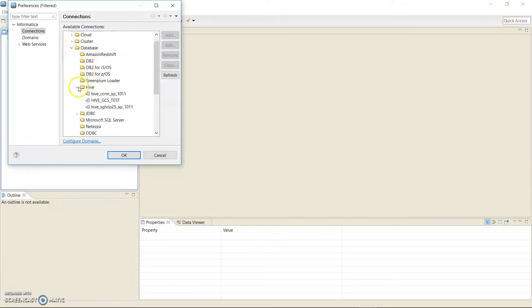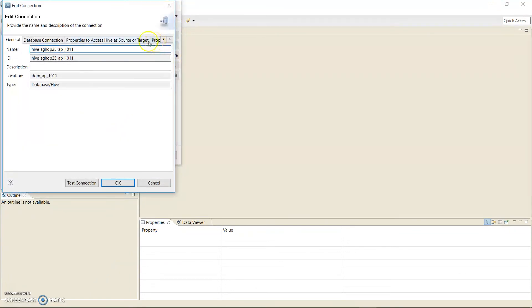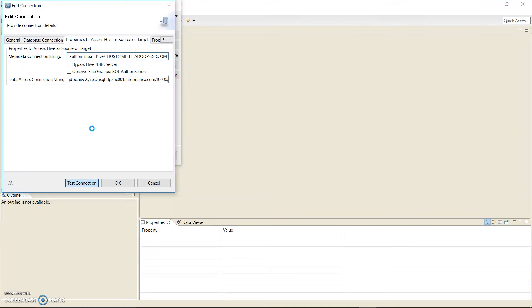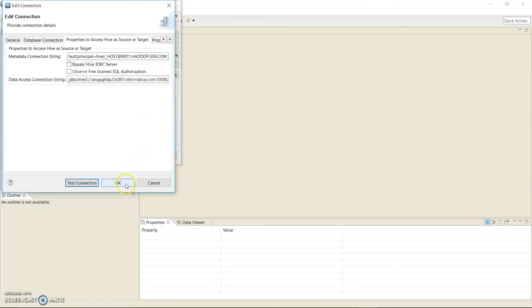I'll open the Hive connection — this is a Kerberized Hive connection. There is a Hive principal defined with the same Kerberos realm as what I have in my client's krb5.conf. These details get generated when you run the infacmd and create the connection. You can go ahead and click Test Connection, and the test connection for the current settings is successful. Click OK.